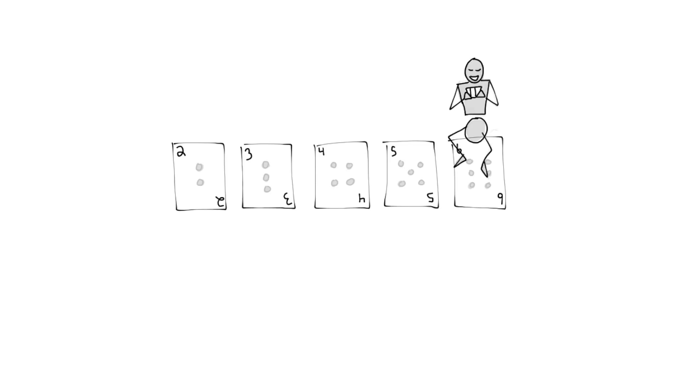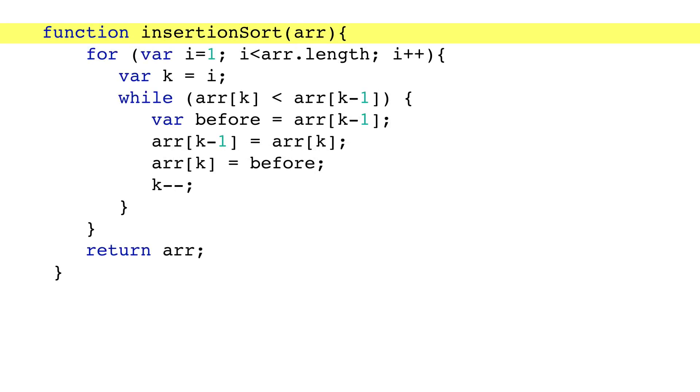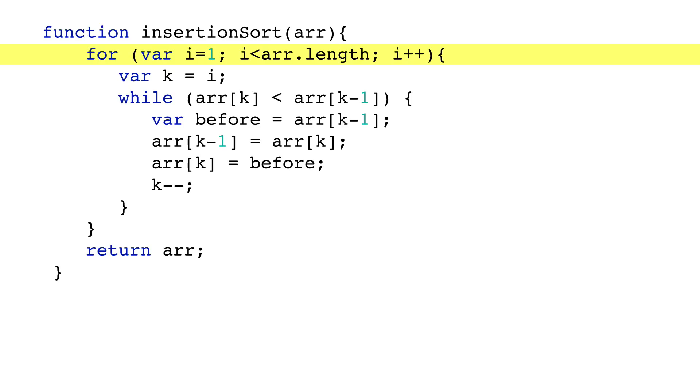The code for insertion sort is simple too. It's just an outer for loop and an inner while loop. The for loop keeps adding the next element to the new group.